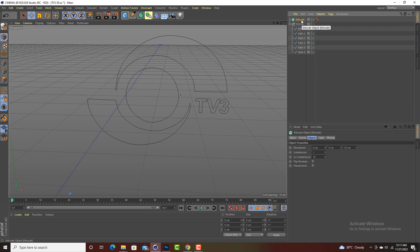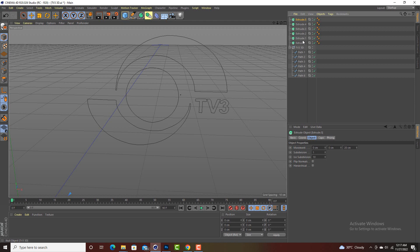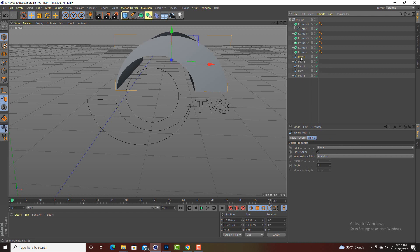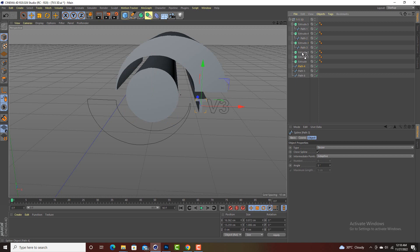Control C to copy, then Control V to paste — paste it six times so you have six extrudes. Then what you do is drag each part into its corresponding extrude layer. Click on part one, drag it and make sure the arrow points down, then release. Then click on part two, take it to the next extrude, make sure the arrow is pointing down and release. Continue like so for all six parts.